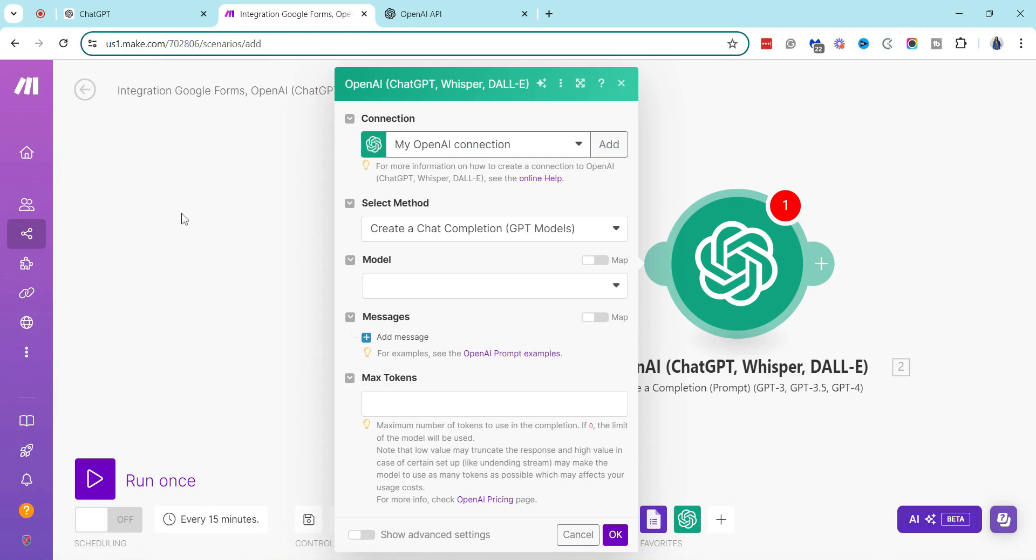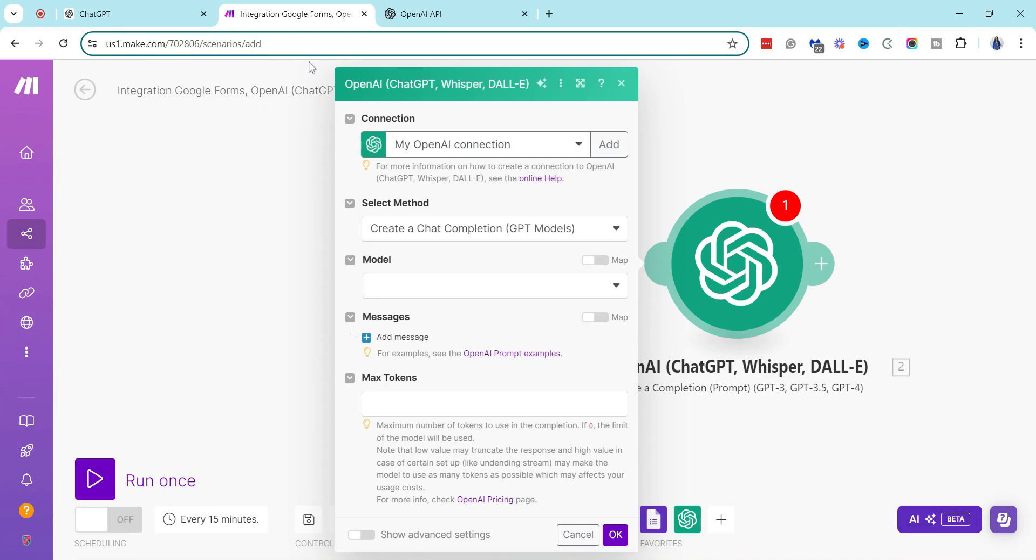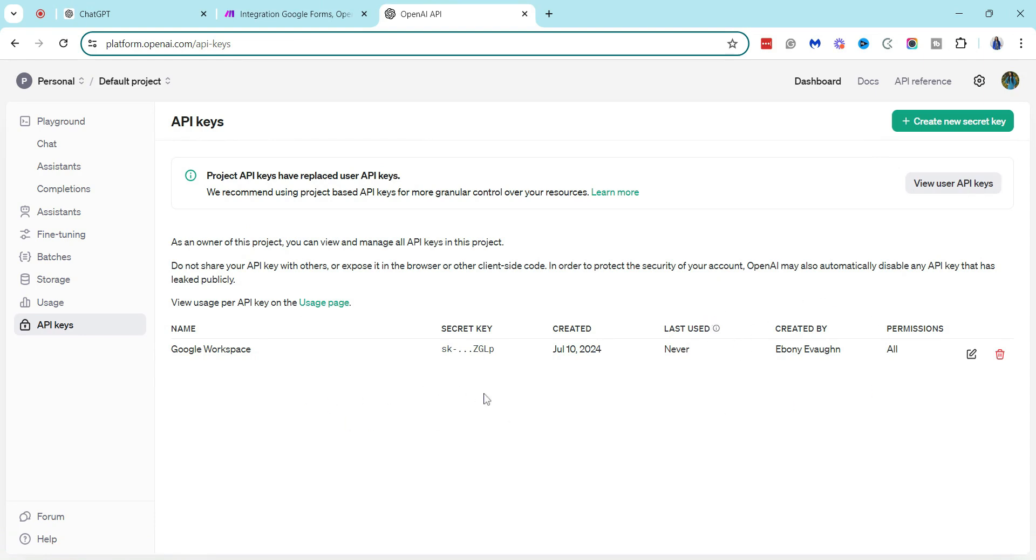Let me know if you would like to see a tutorial for this and I will do another video. And so now you can see that my API key has been created. It has the name, you can see the secret key, the date it was created, when it's last used, who it was created by, and then the permissions.